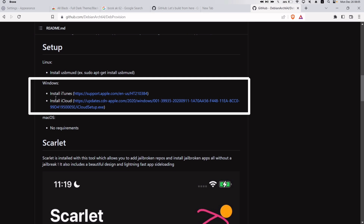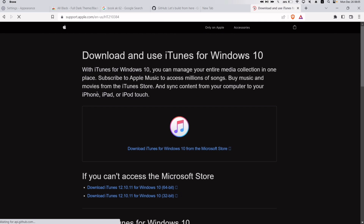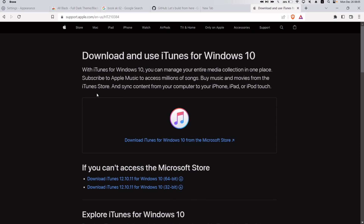First, install iTunes. Click on the link, and if you are on Windows 10 then you can install from the shown link; otherwise you can download from the Microsoft Store. As I am on Windows 11, I will download from the Microsoft Store.